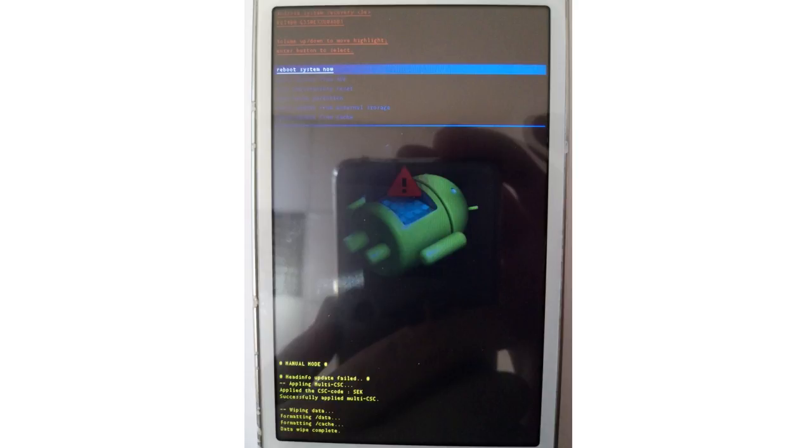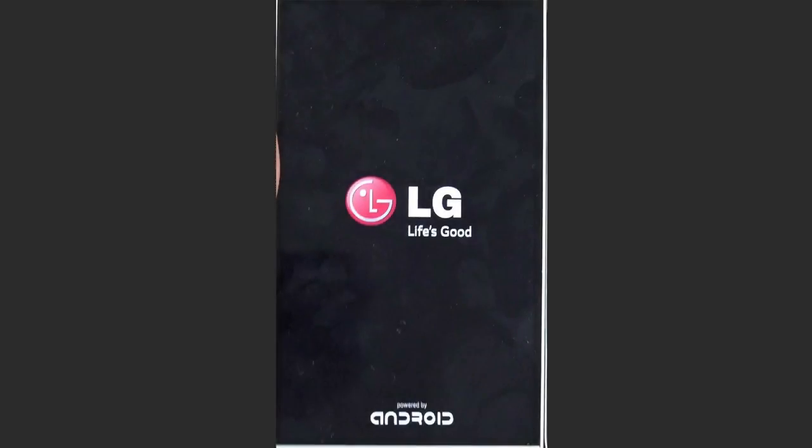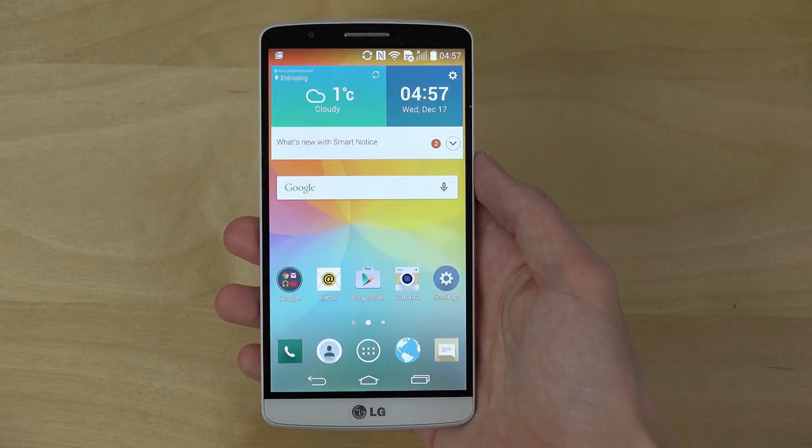When it's complete, the same menu will show up again. Now choose Reboot System Now. After all these actions, the smartphone or tablet will restart, and factory settings will restore. You will get the device in the condition it was when you just first turned it on.